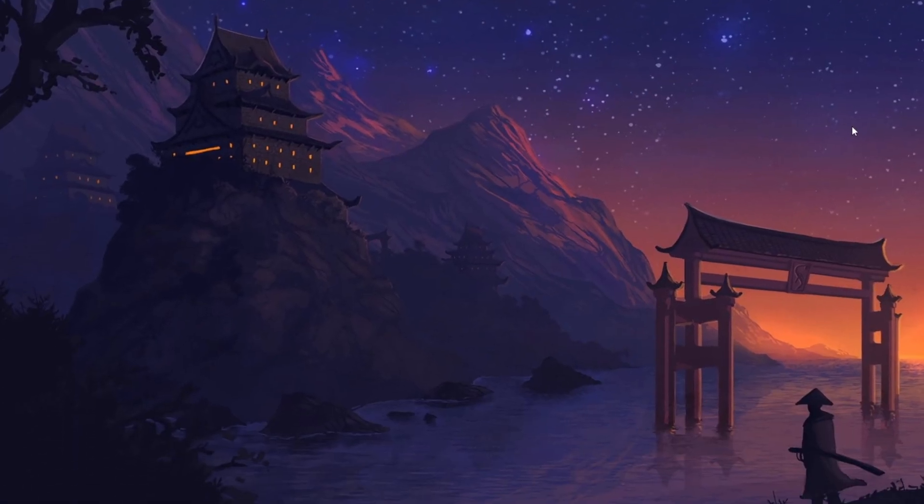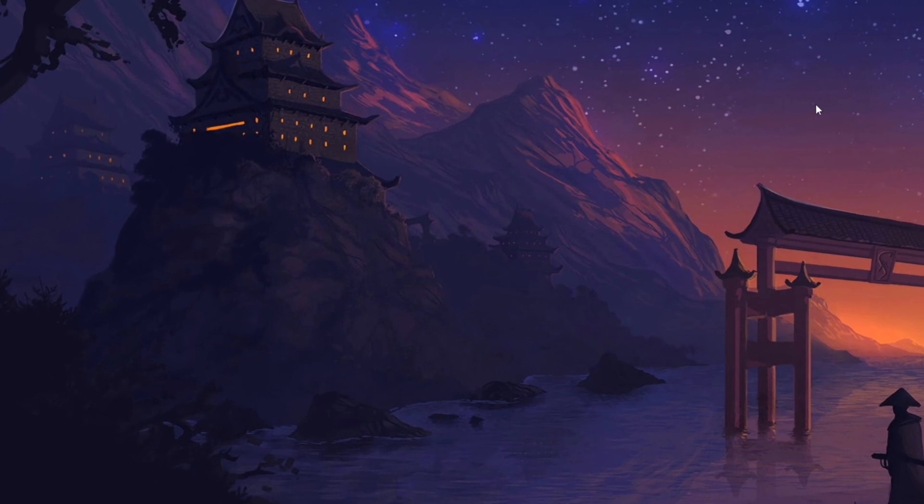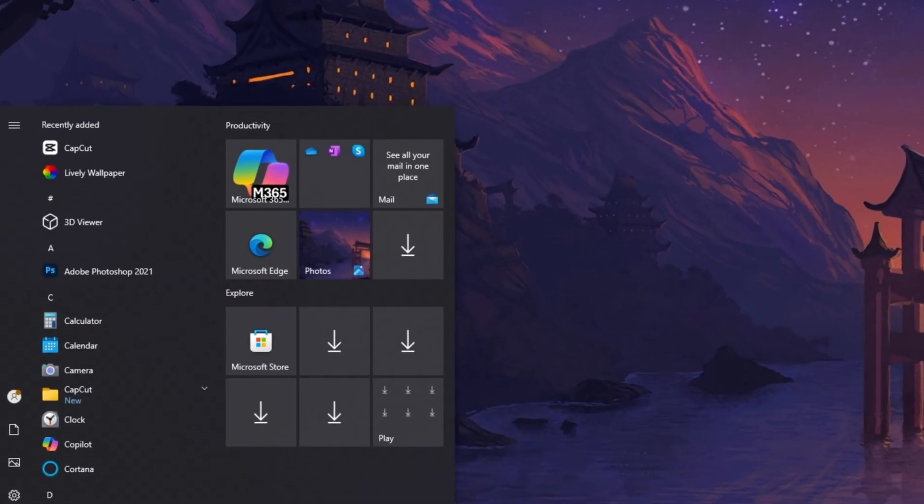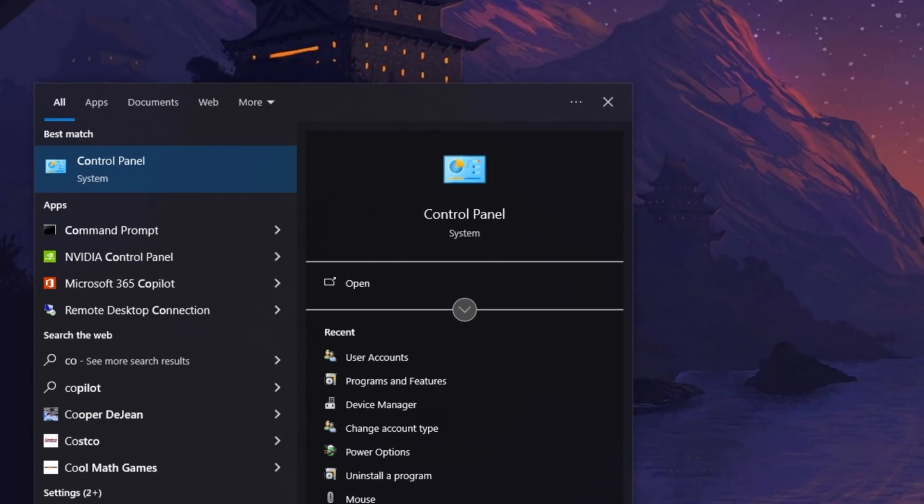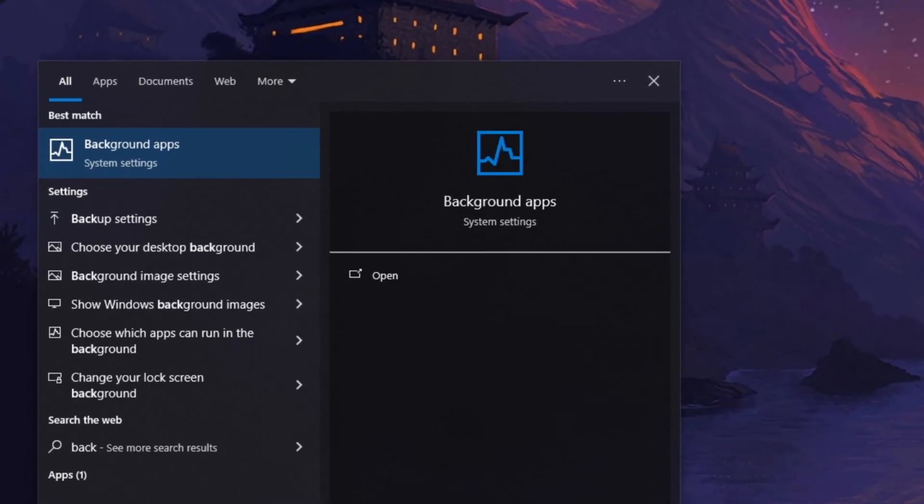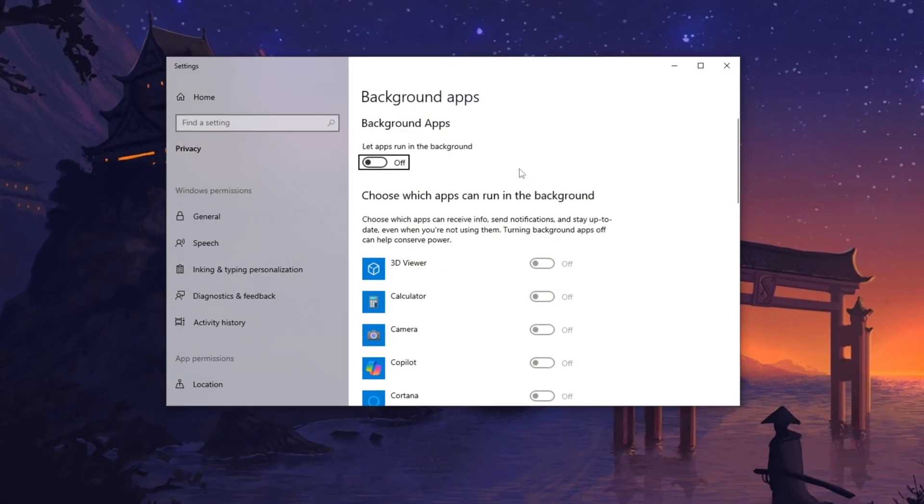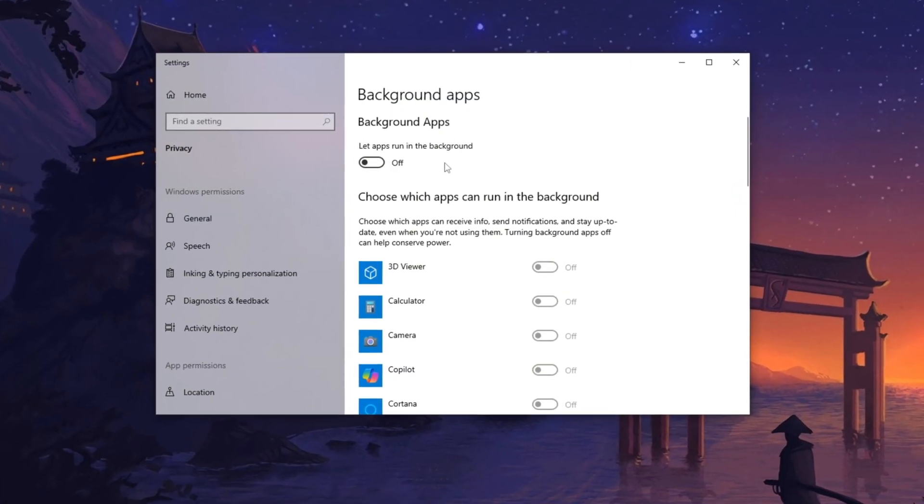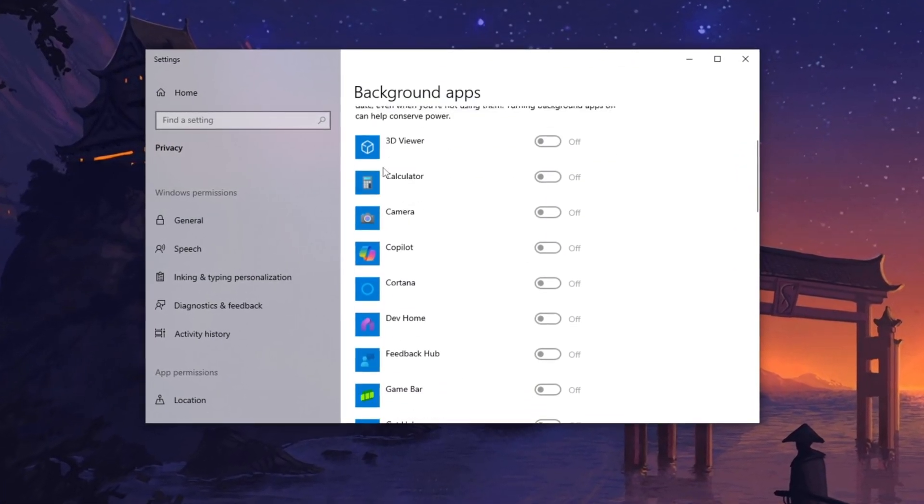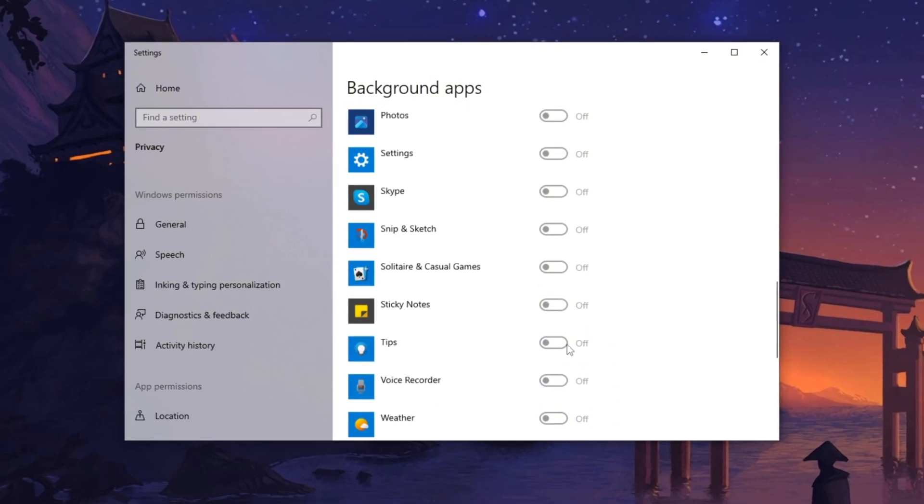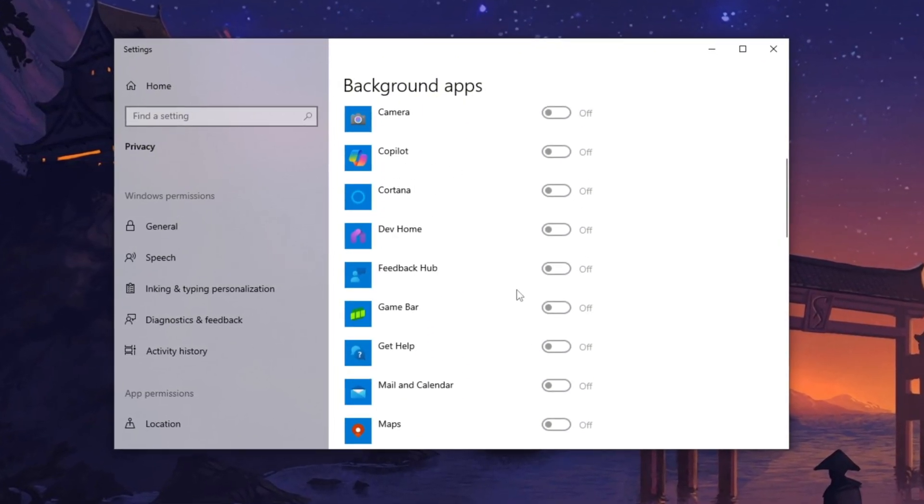Now in the next step, press the Windows Key, type Background Apps and hit Enter. In the Background Apps section, turn off any unnecessary apps running in the background to free up system resources and enhance overall performance.